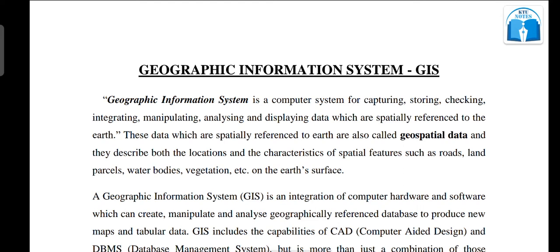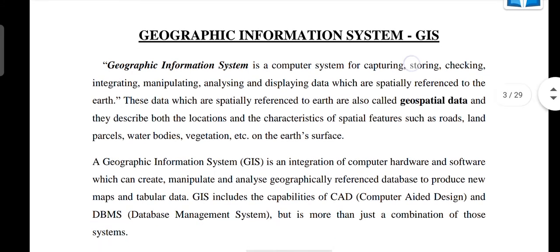These data, which are spatially referenced to the Earth, are also called geospatial data. They describe both the location and characteristics of spatial features such as road, land parcels, water bodies, vegetation, etc.